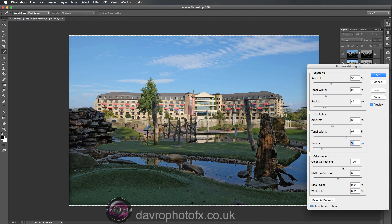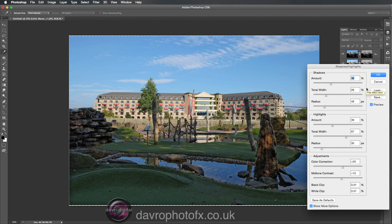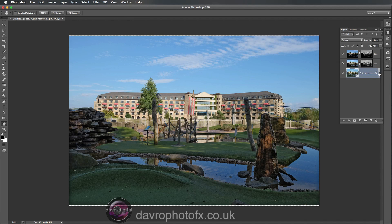The Radius isn't doing a huge amount so I'm going to leave that roughly where it was. Under Adjustments, Color Correction — plus 20 is the default. We can take it up to add a little bit of color, or drop it down. Let's go back to around plus 20. Midtone Contrast — moving it back and forth you can see the way we can adjust that. I'm going to take it into this region here and click OK. That has now added this as a Smart Filter, which gives us the advantage that we can come back into it at any stage to make further adjustments.